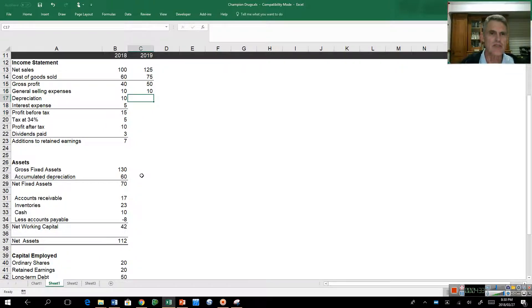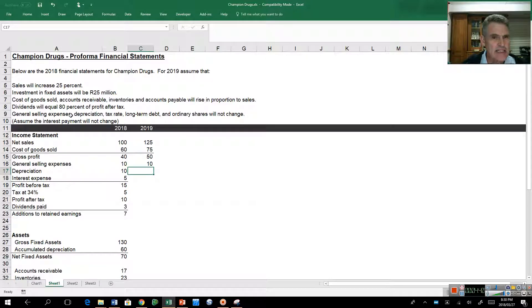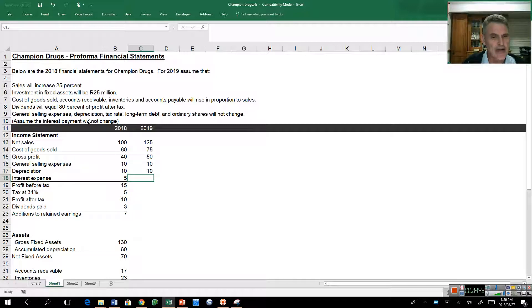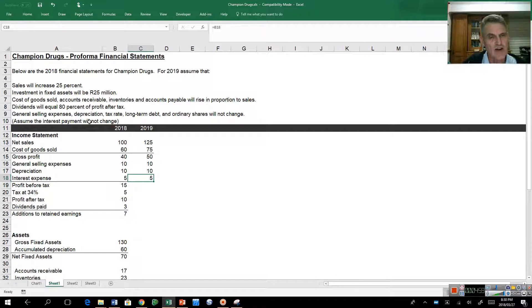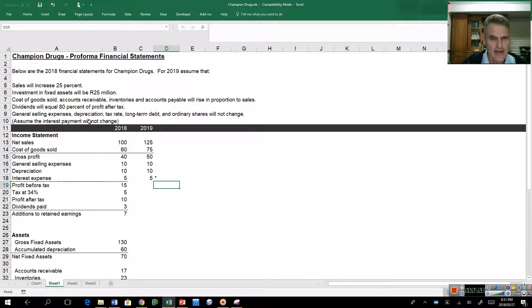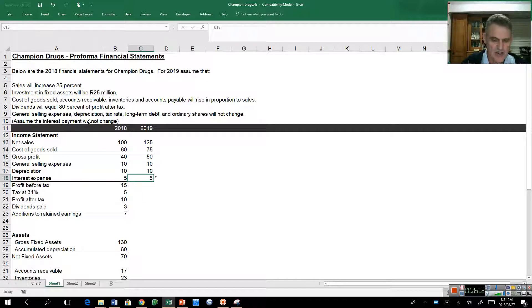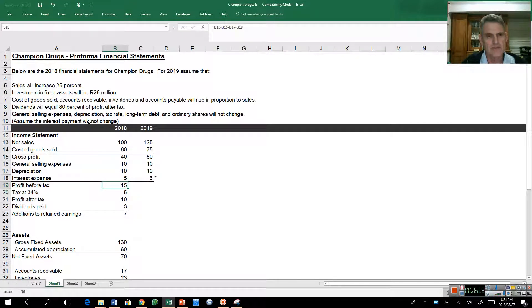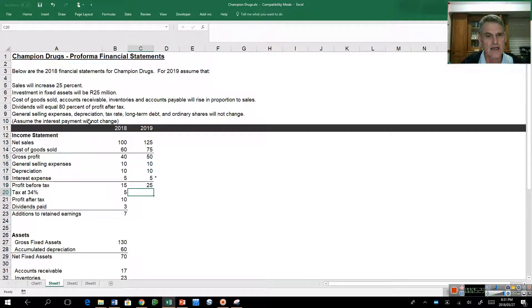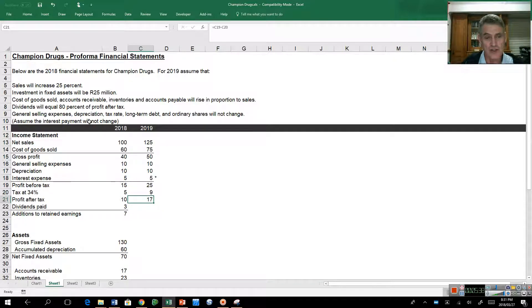My general selling expenses are going to stay the same. We're assuming those are fixed costs, whereas our cost of goods sold are variable costs. Depreciation is not going to change, so it's the same as last year. For now, we'll assume interest expense is also the same. I'm just putting a little star there to let me know I must come back and check that. Then I calculate profit after tax and copy formulas to the right using Control-R.